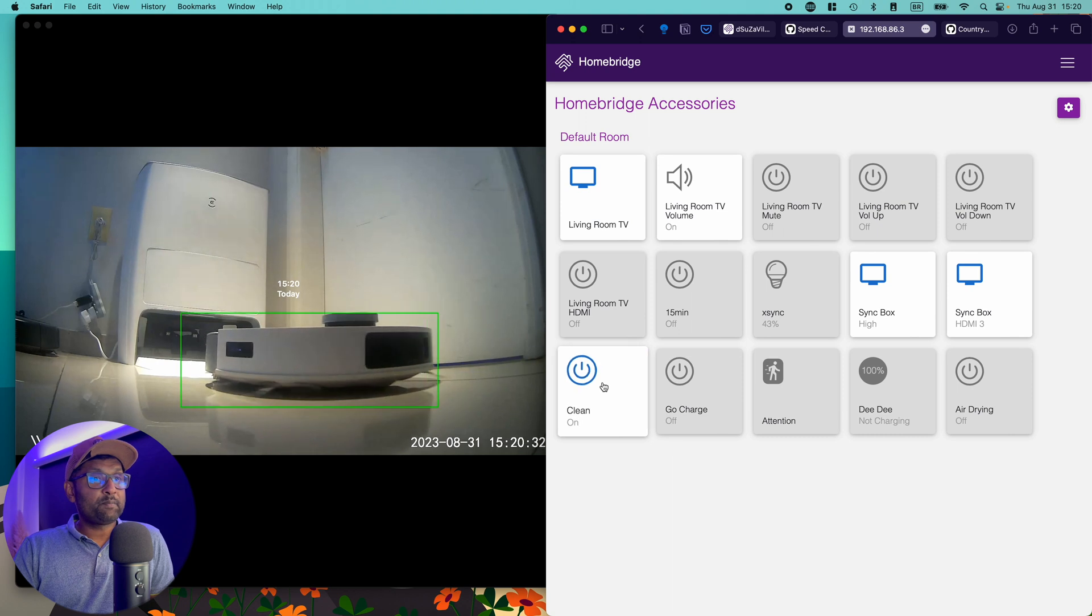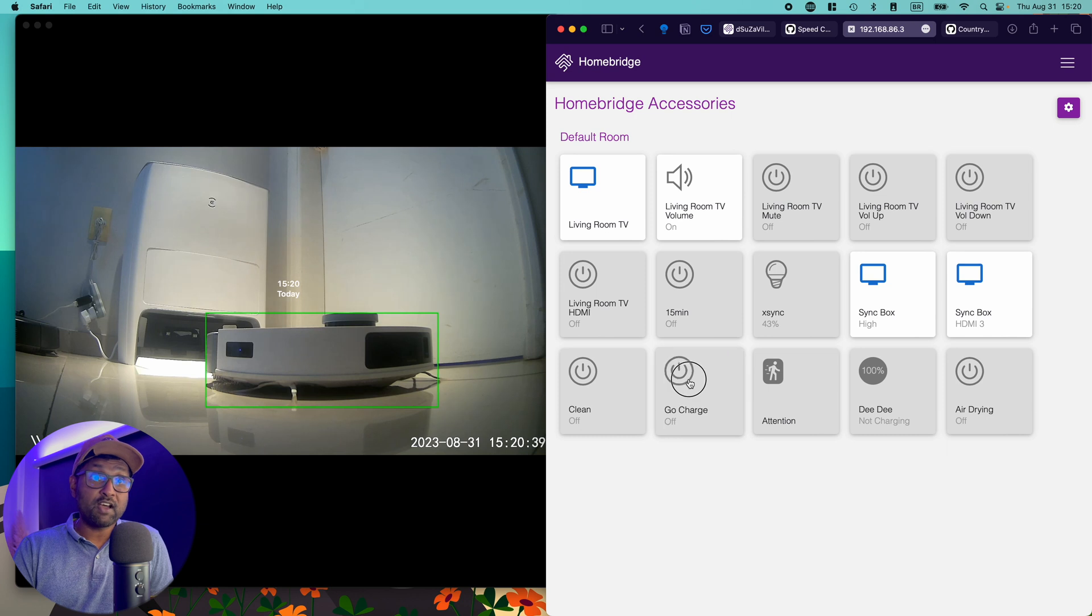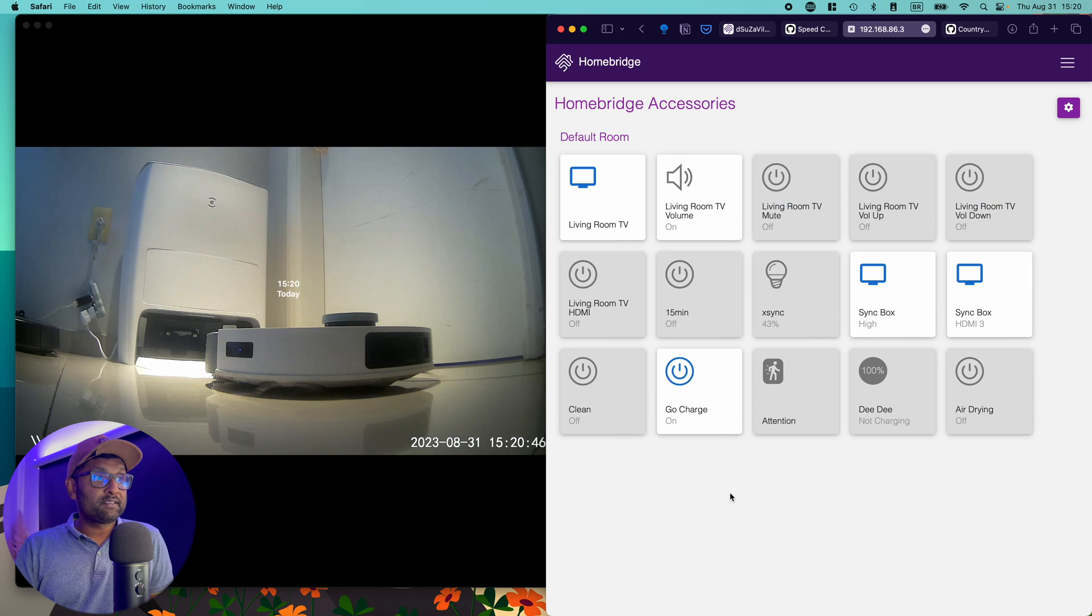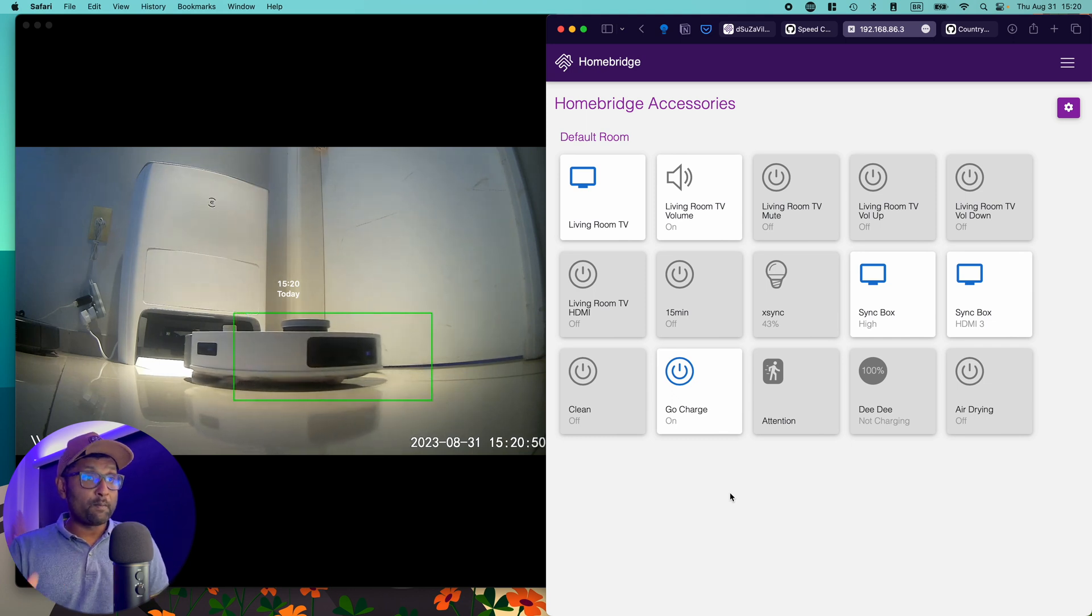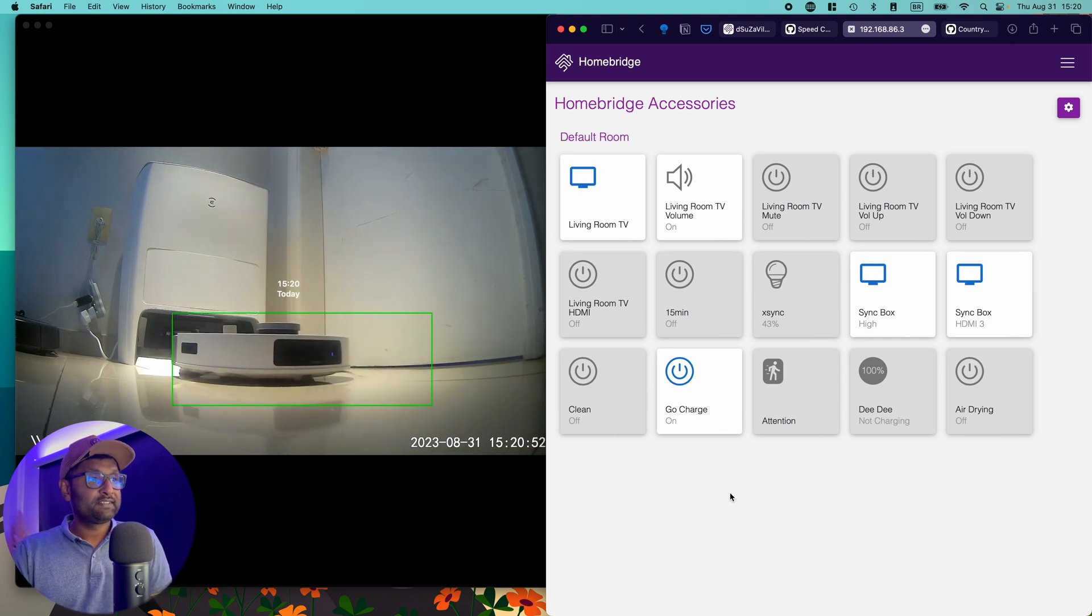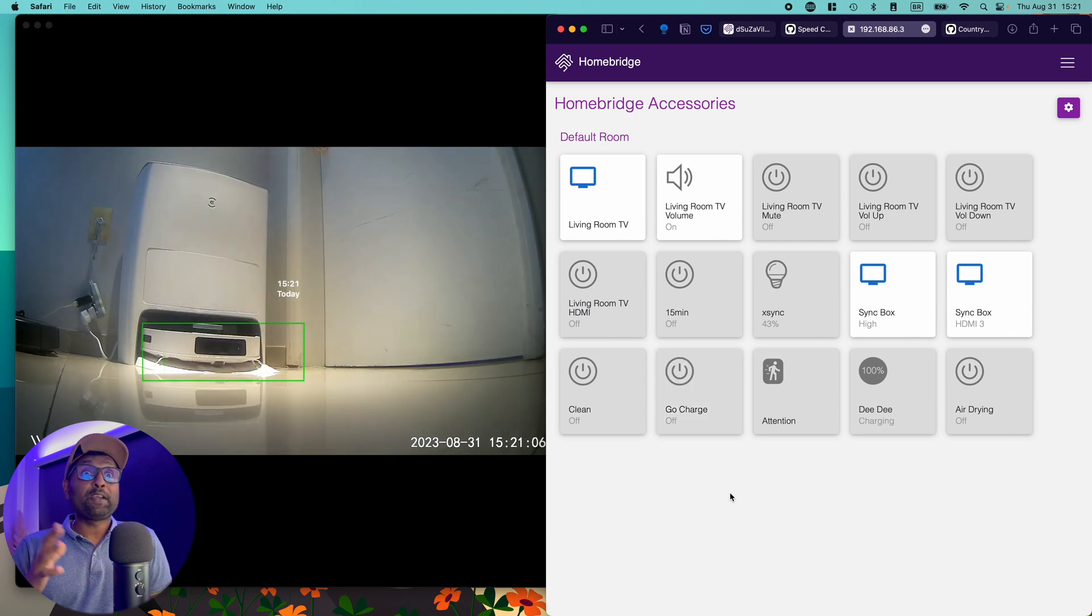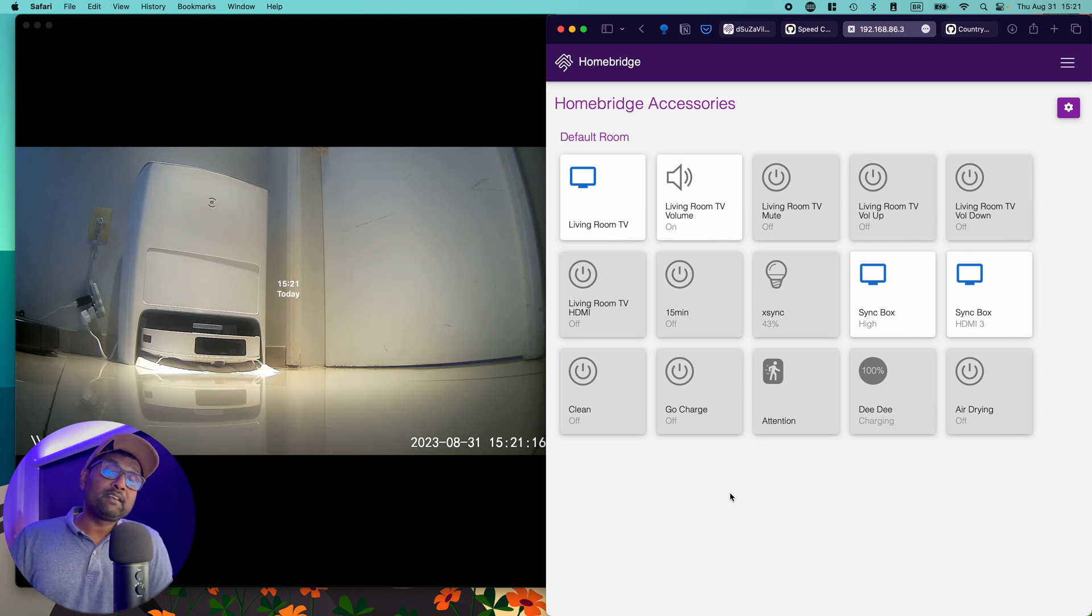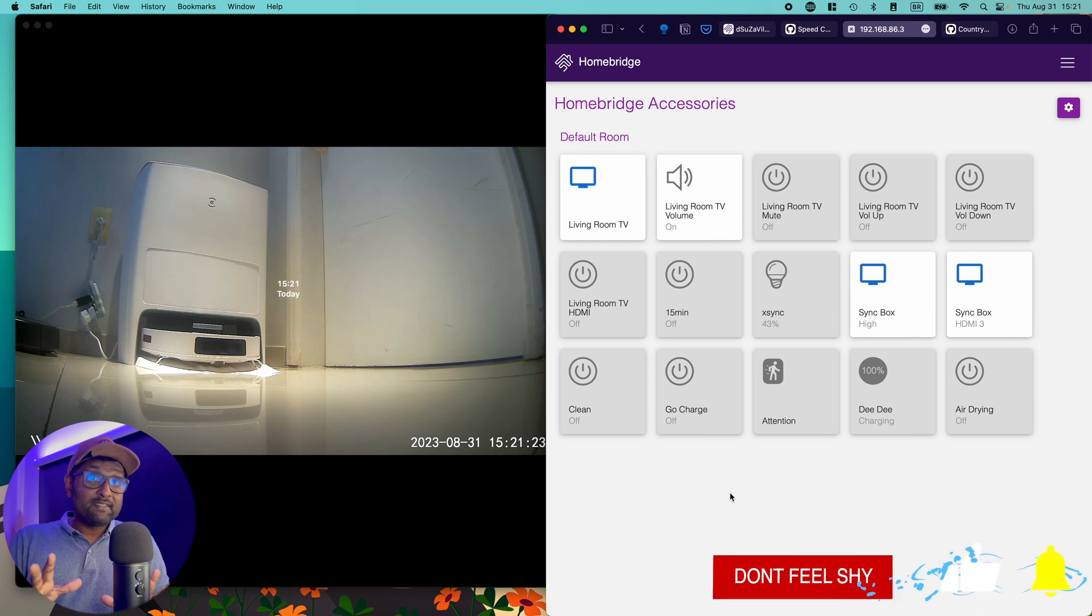And then I can stop it. It stopped. Now I can go and click on go to charge. It will find the all-in-one station and then it will go back to its home position. So we know it works. And then from here, it will go ahead and empty the inbuilt dustbin into the all-in-one station.